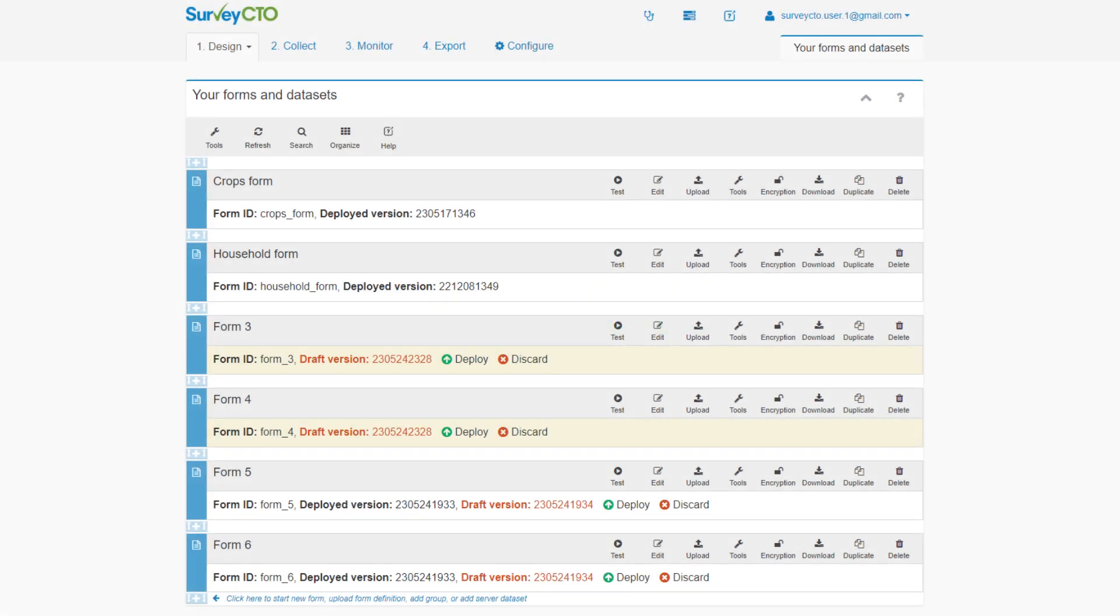In SurveyCTO, you can manage forms from the design tab of your server console. A form can either be a deployed form or a draft form.